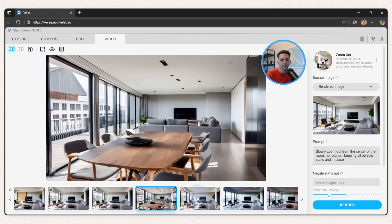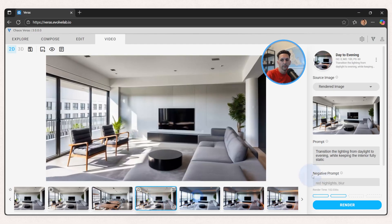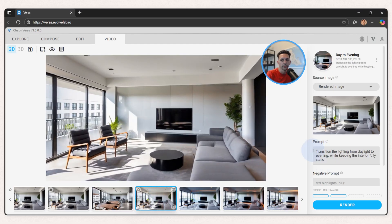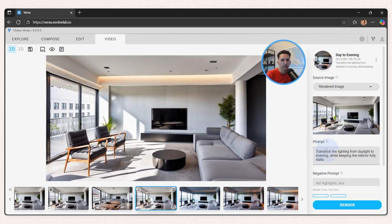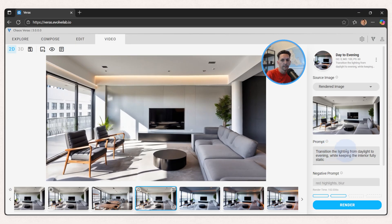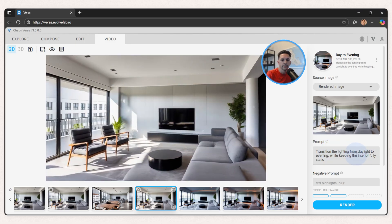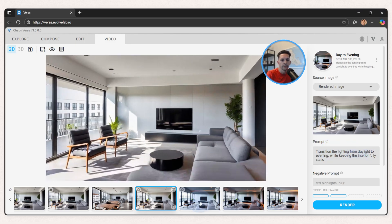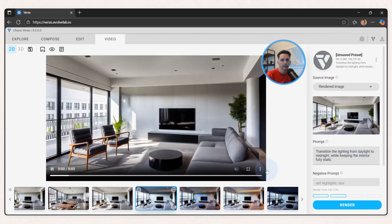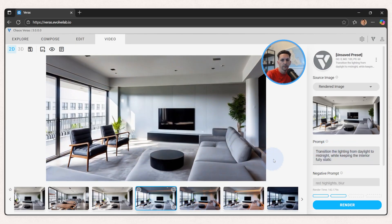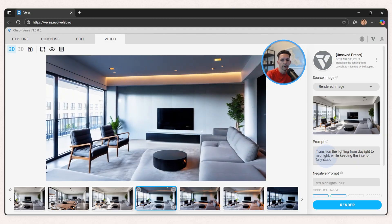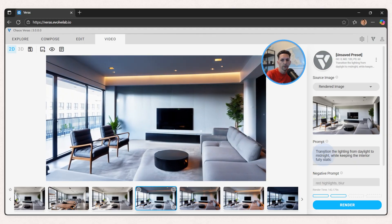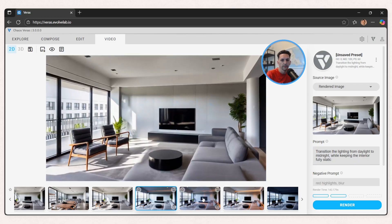And then here I started to play with the time of day, just describing that I wanted to transition from daylight to evening. I started to play with the language here, and I got a better, more dramatic result when I used the word midnight versus evening.